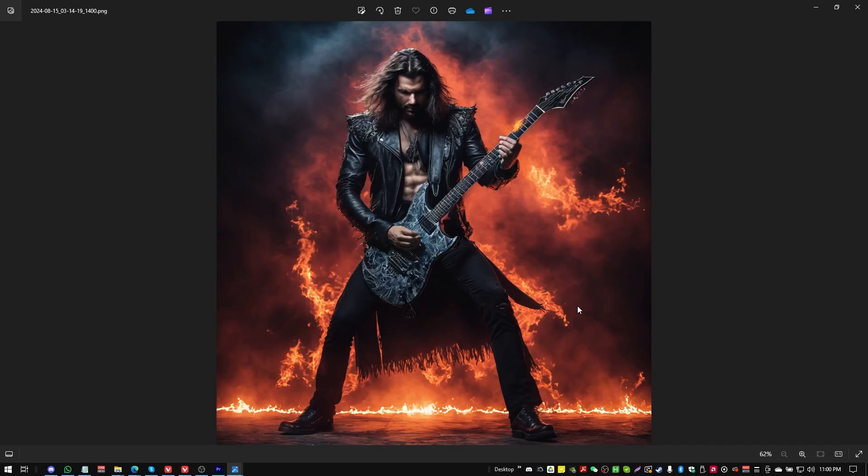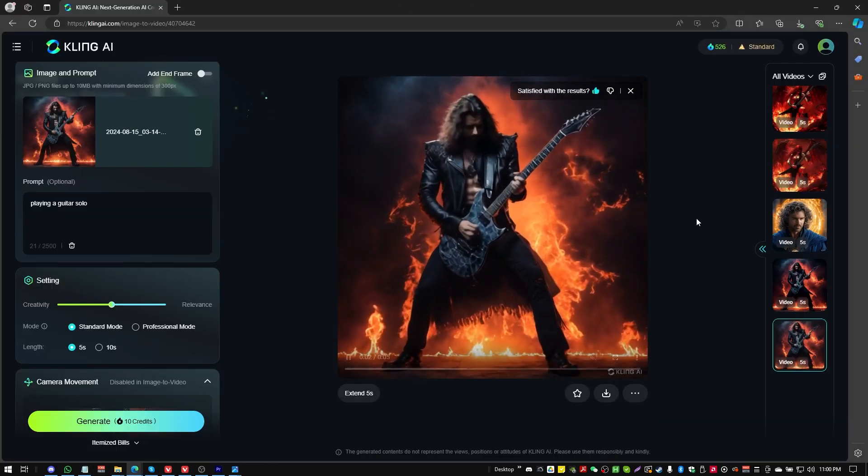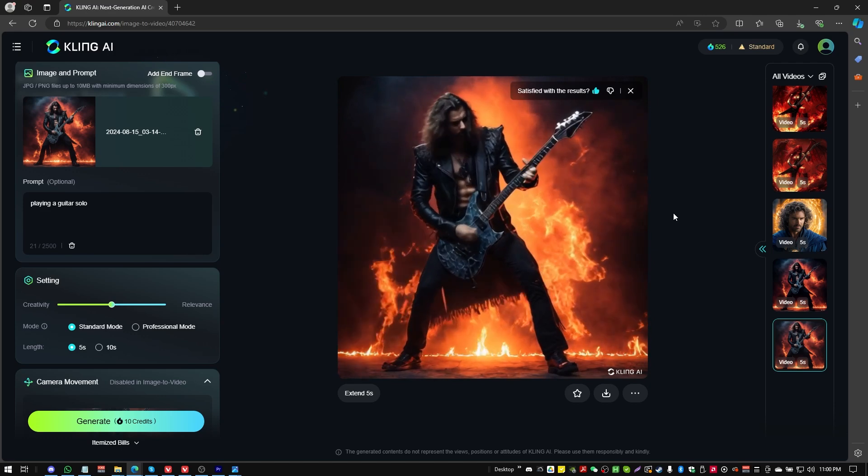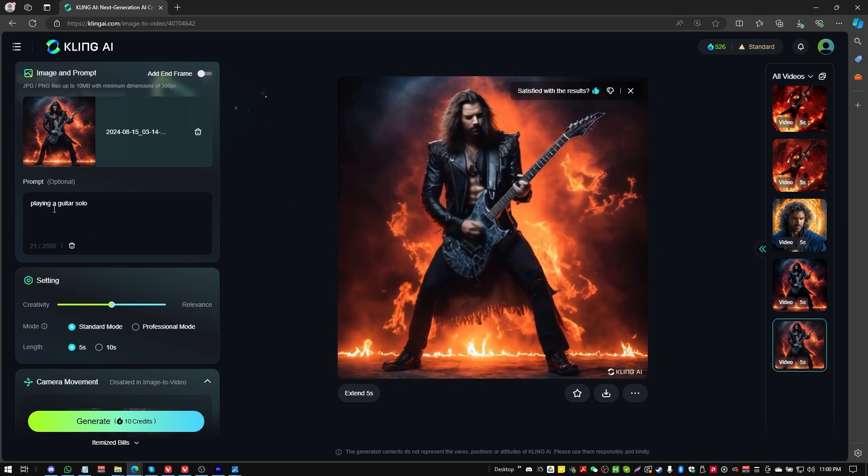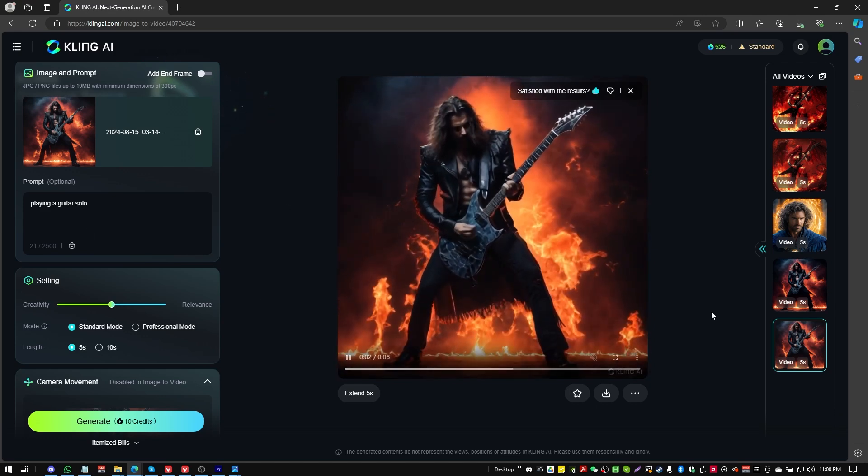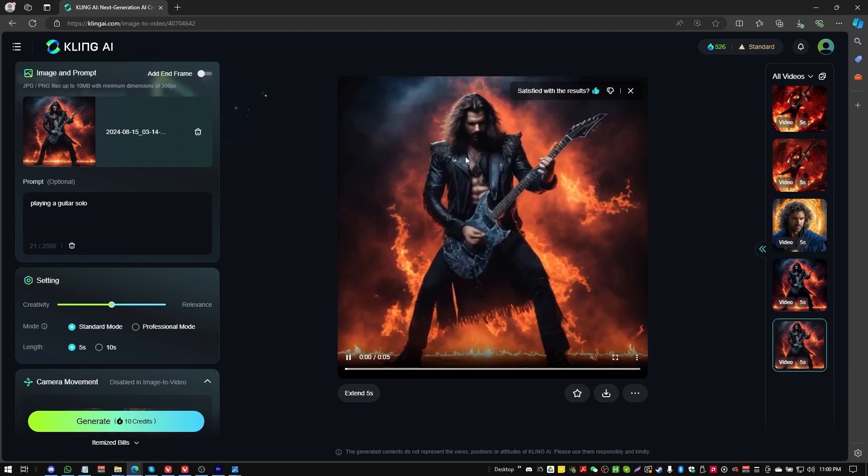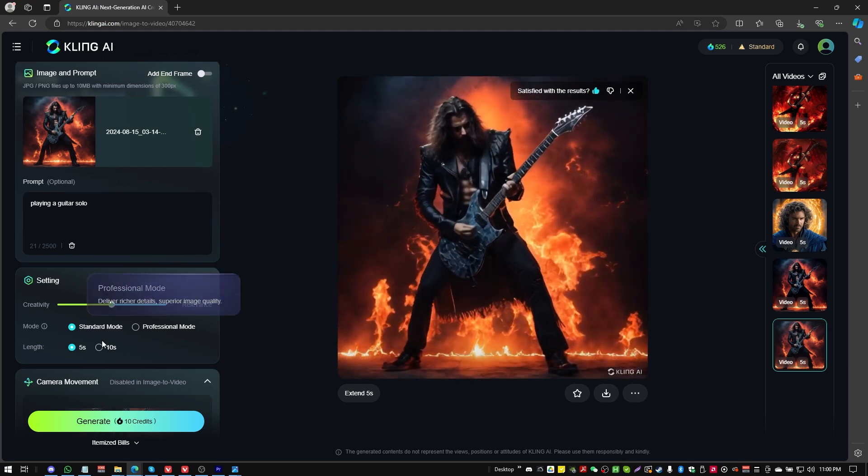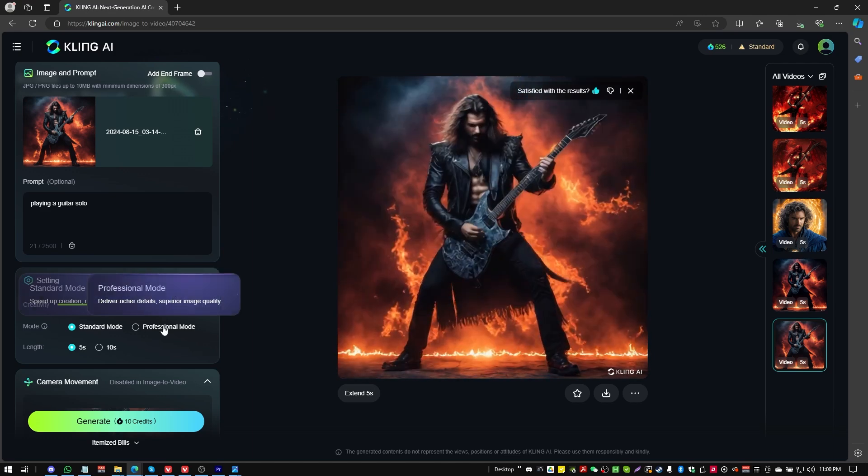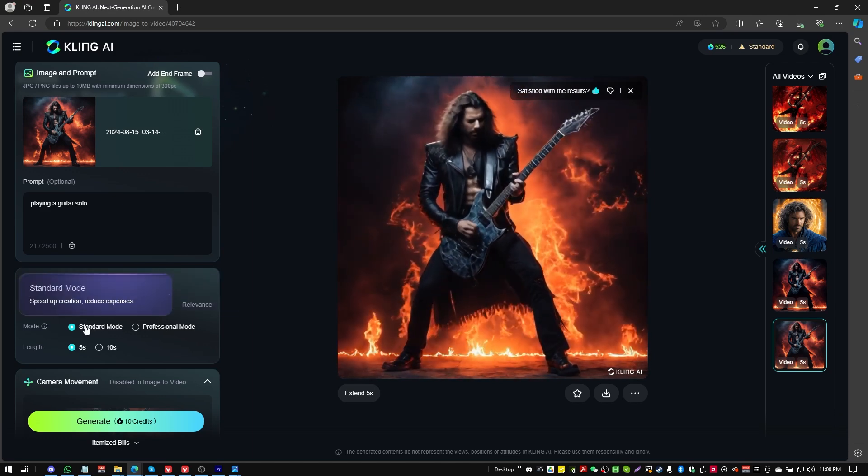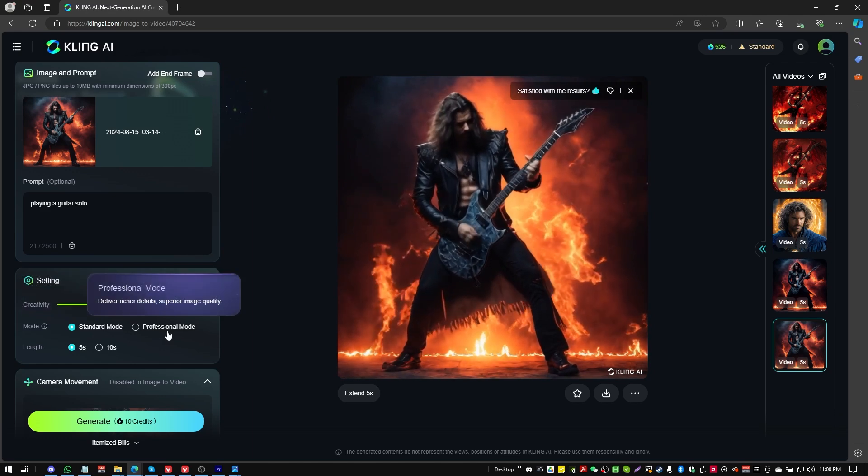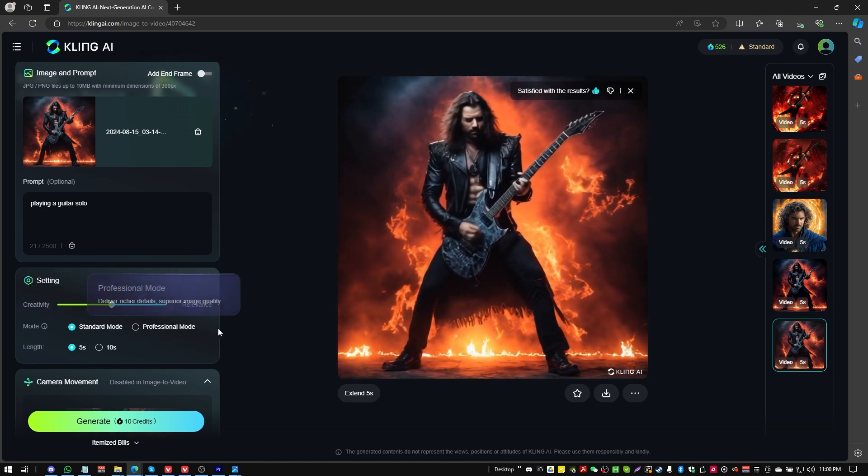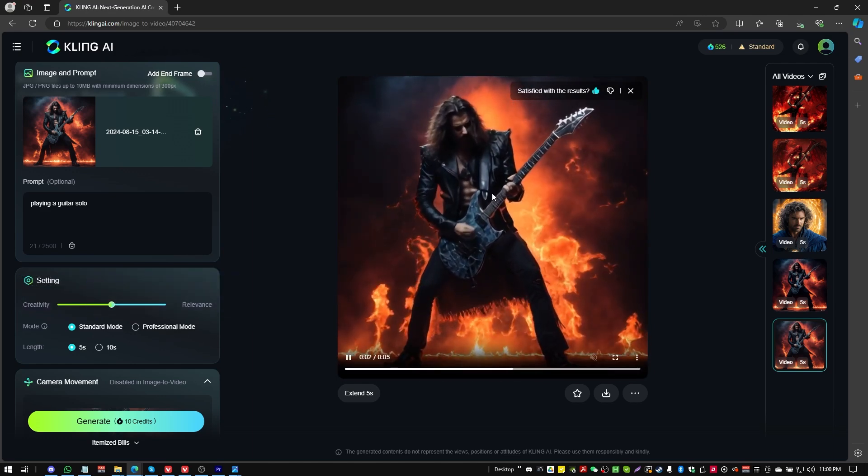All right, so faces are one thing, but let's say you want to transform yourself into a power metal rock god. Can you do that with Kling AI? Well, let's take a look here. So here we have the still image that has been applied the prompt playing a guitar solo. I'm super impressed by it. This is the low resolution version of it. You can see the image is not as clear. That's the difference between standard and professional mode. You can try Kling AI for free in standard mode. Professional mode is a paid upgrade.